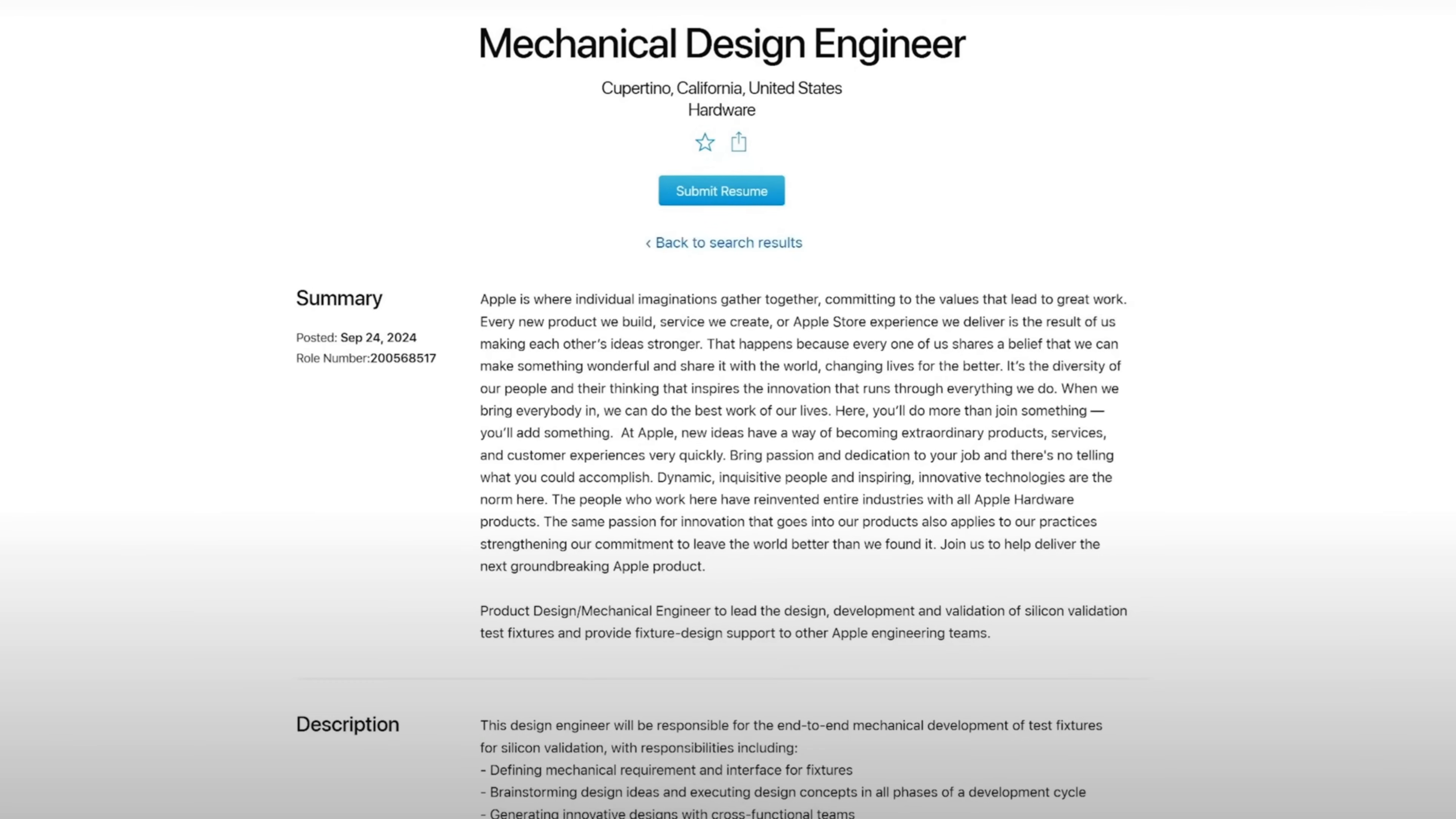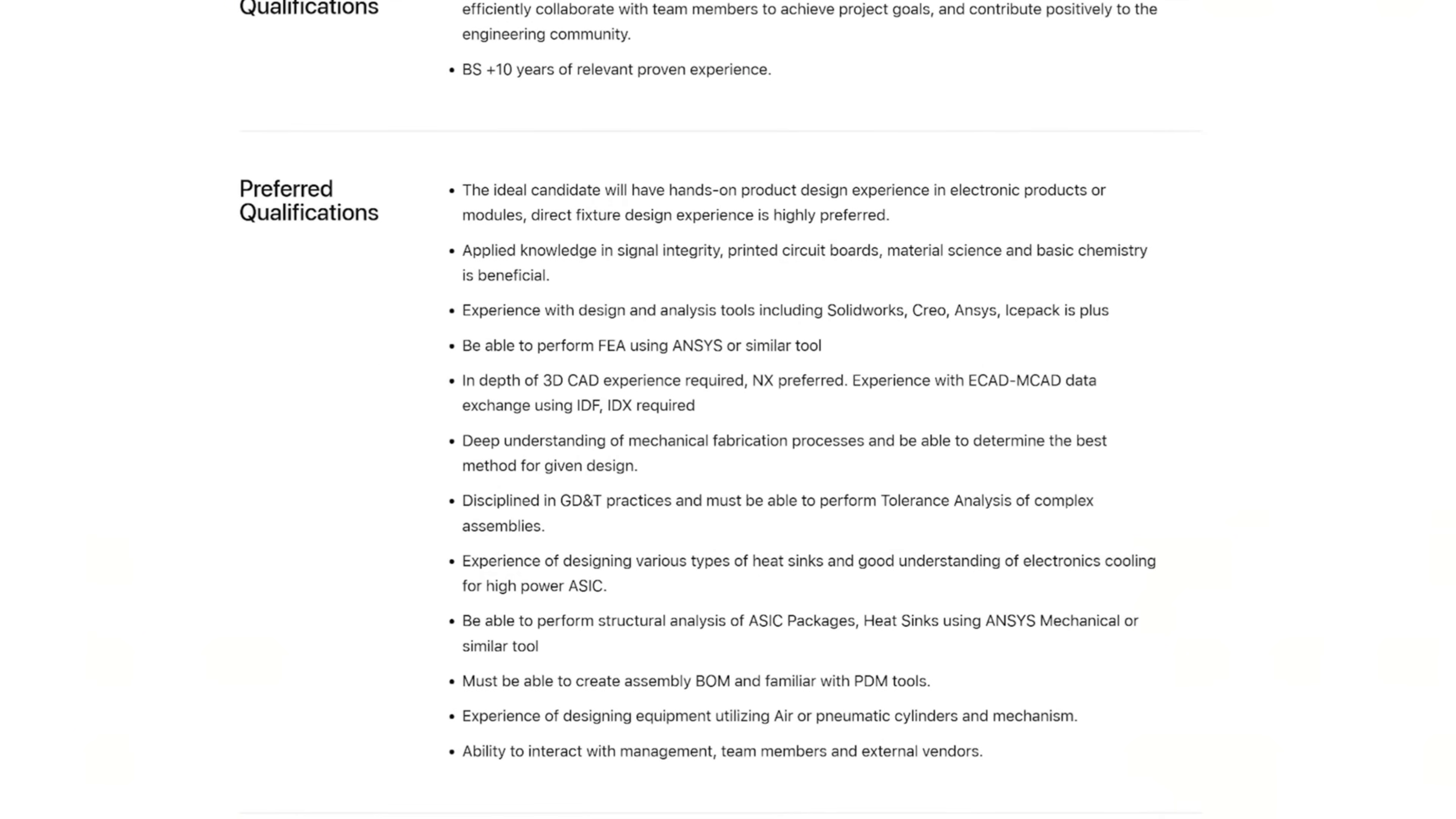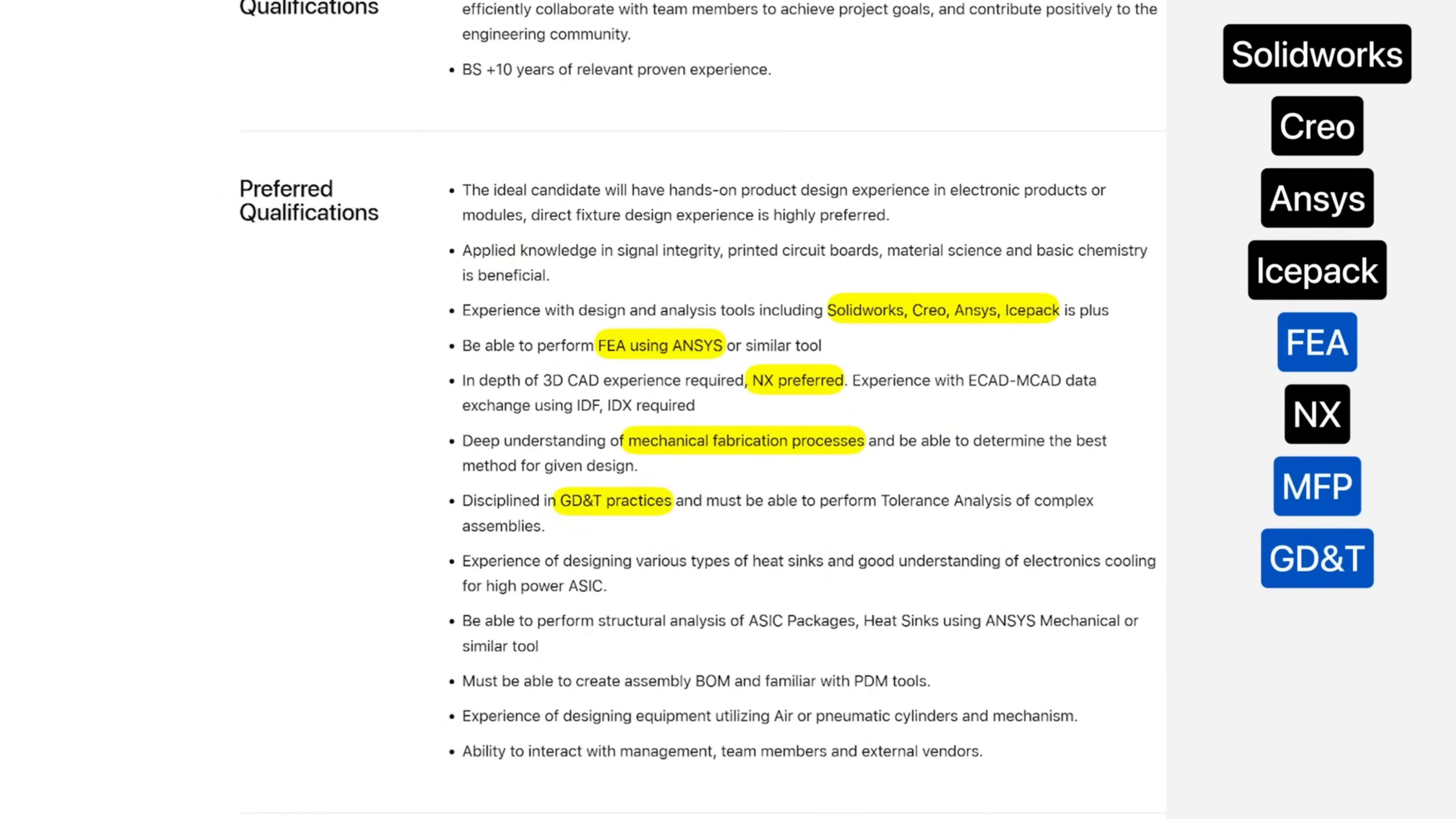So for example, this mechanical design engineer role at Apple is looking for someone proficient in design and analysis tools like SolidWorks, Creo, Ansys, Icepack, Finite Element Analysis, NX for 3D CAD, Mechanical Fabrication Processes, GD&T, and so on.